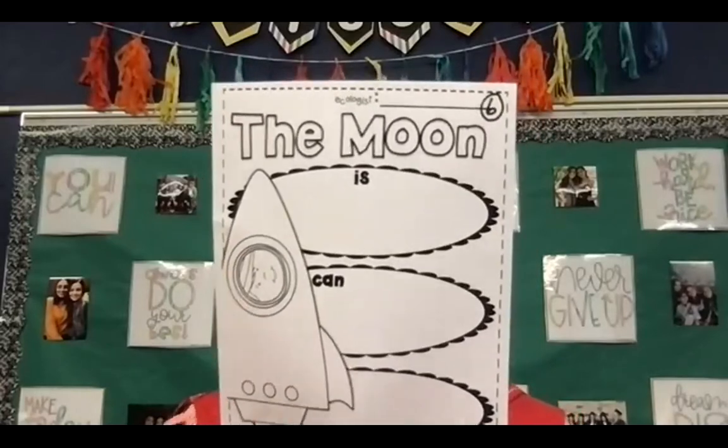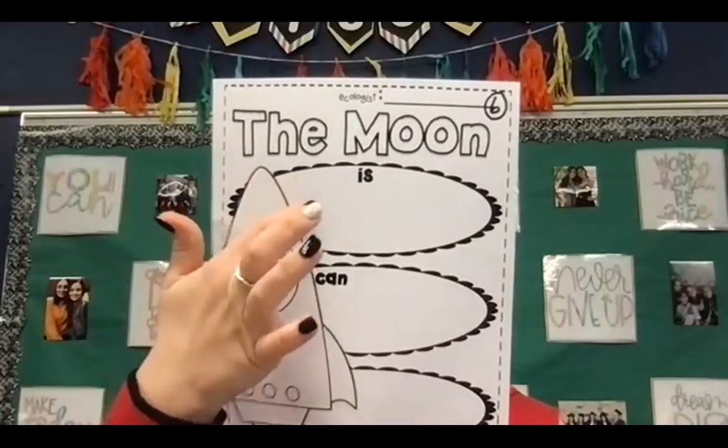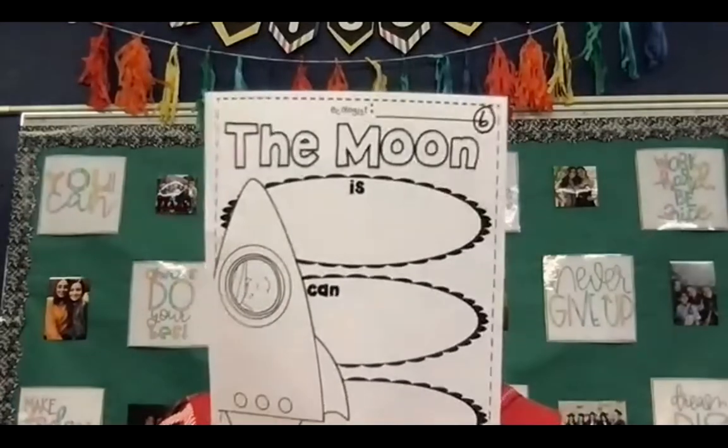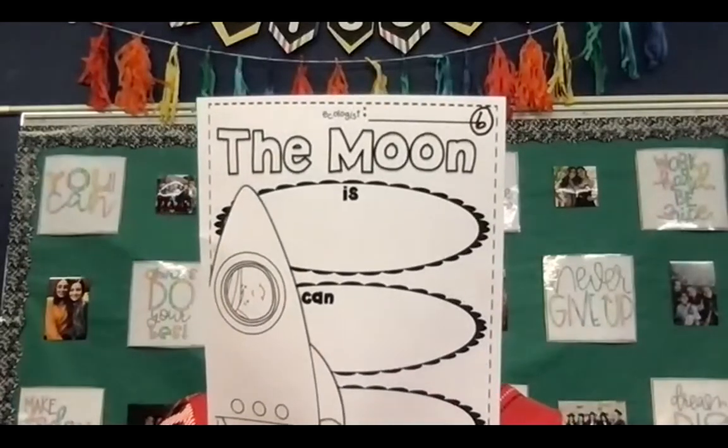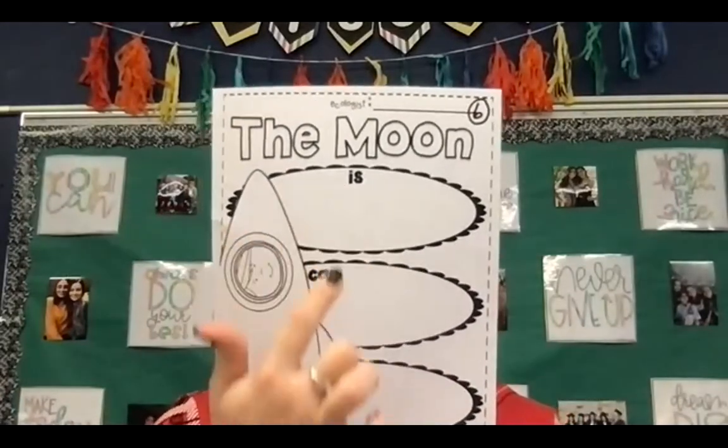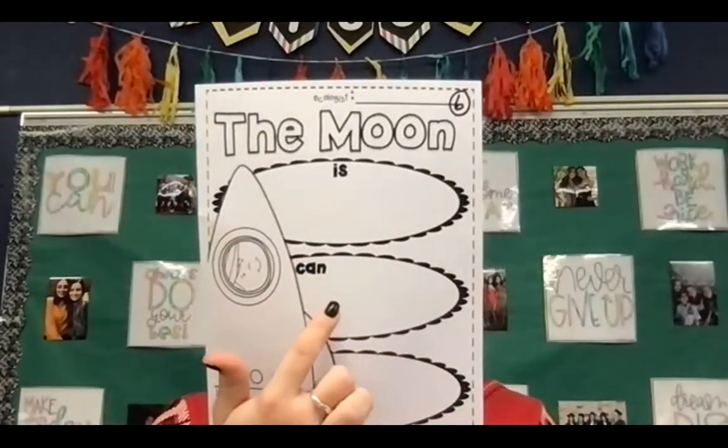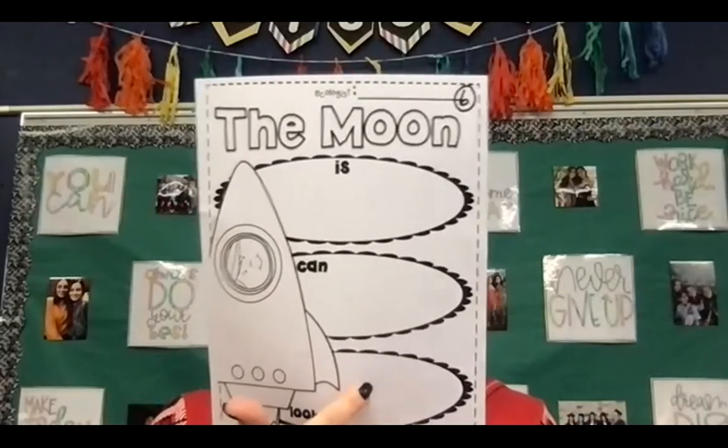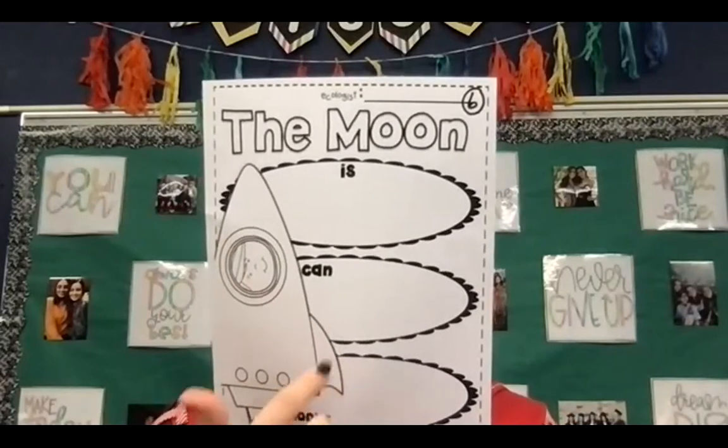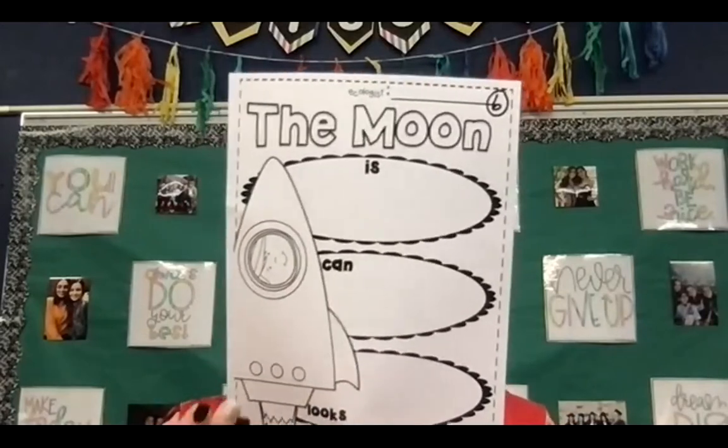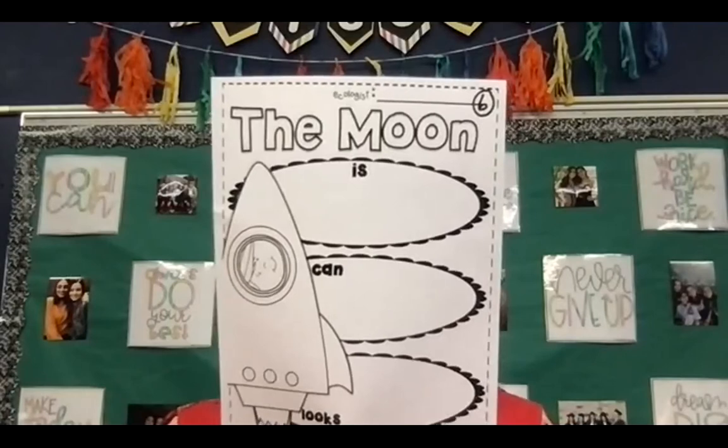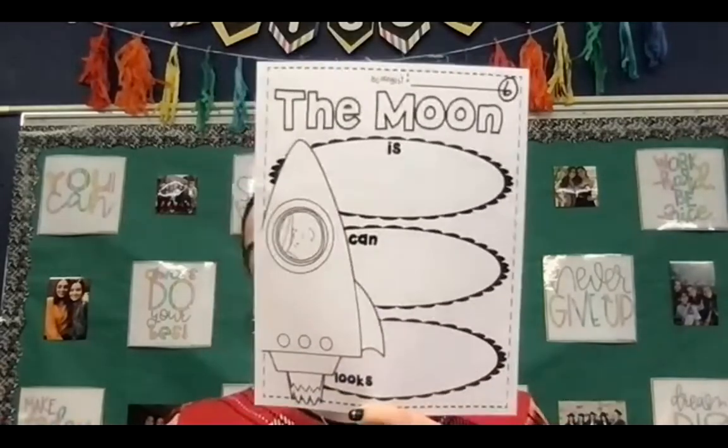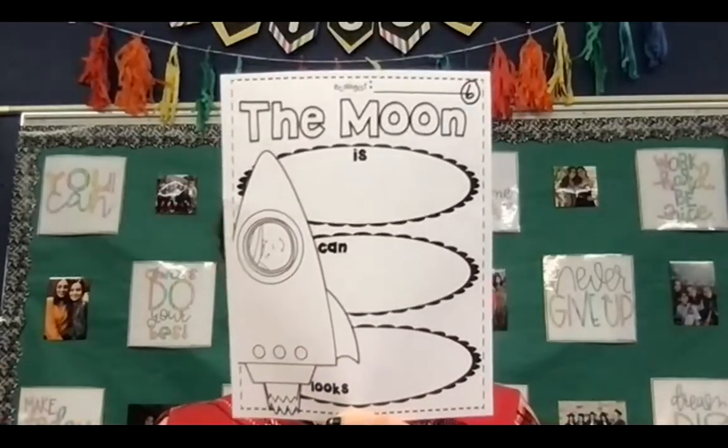I'm only asking you to put one in each, but if you'd like to put two in each and you can fit two in each, go right ahead. So again, something that the moon is, something that the moon can do, and what the moon looks like. Kind of similar for looks as to what we did yesterday with describing the moon.